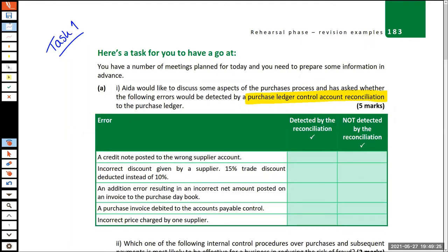First error: a credit note posted to the wrong supplier account. Would this be detected? No — it wouldn't be detected. The totals are still going to agree. The whole point of the reconciliation is adding up everything on the subsidiary ledger and checking it matches the control account total. If it's just posted to the wrong supplier account, as long as it's posted somewhere in the subsidiary ledger, the totals still match.